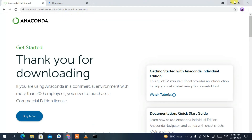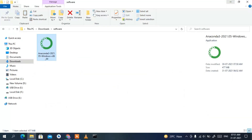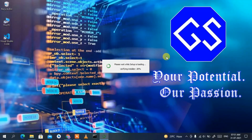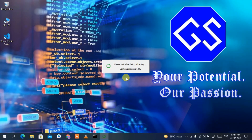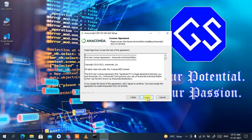You can see our installation has already started. Welcome to Anaconda3 — this is the installation wizard. Just simply click on Next, then you'll see the license agreement, so just simply click on I Agree.